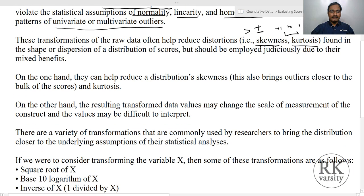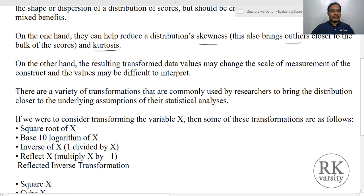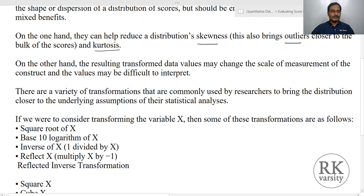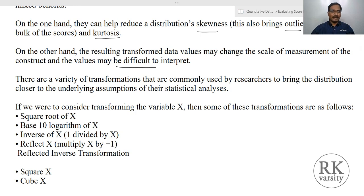Skewness in data happens because of outliers in your dataset, and a high kurtosis — like leptokurtic and platykurtic kurtosis — will also be present. On the other hand, the resulting transformed data values may change the scale of measurement of the construct and the values may be difficult to interpret. This is a risk you are going to have, but when comparing with performing an analysis of a non-normal distribution, this is a better option.